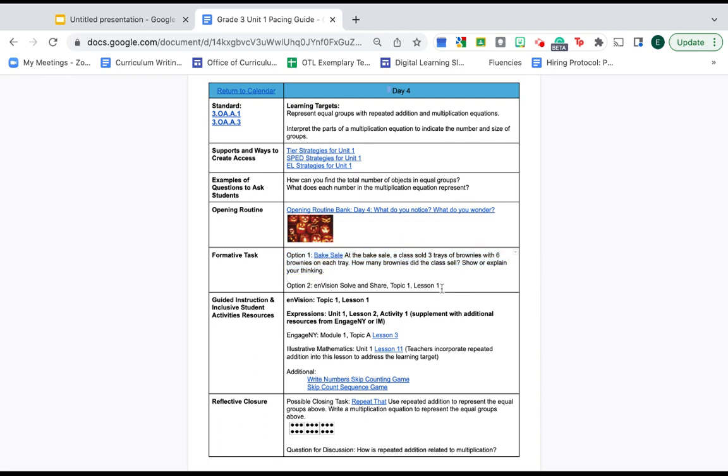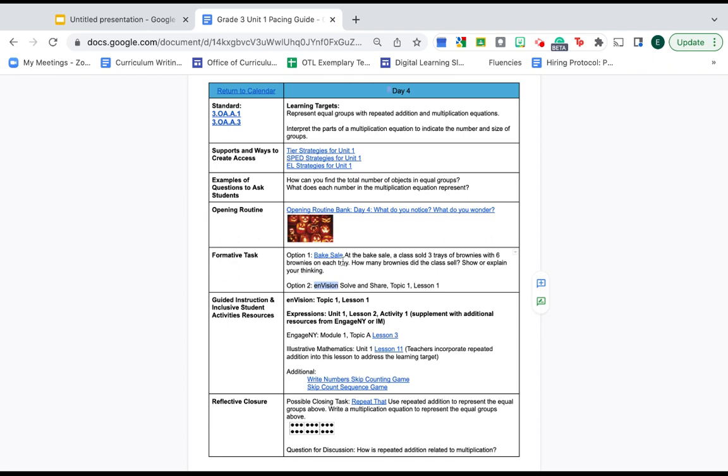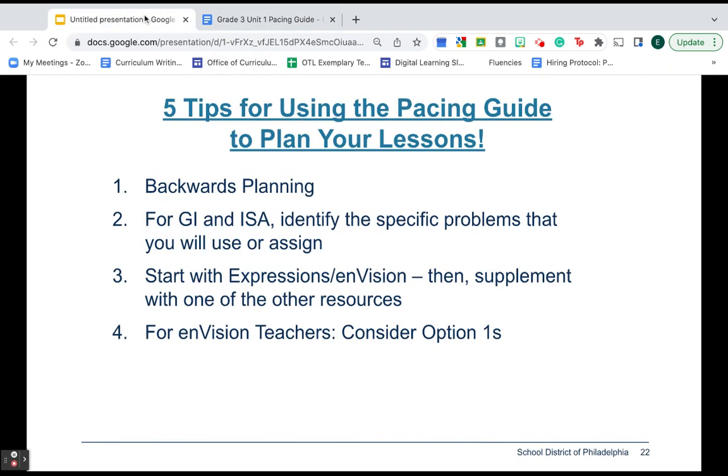That's because the envision solve and share make good formative tasks. However, if you're an envision teacher, my advice is don't just see the word envision and assume you should use the solve and share. Sometimes option one is better. So take a look at both and decide which one you think will better support students' understanding.